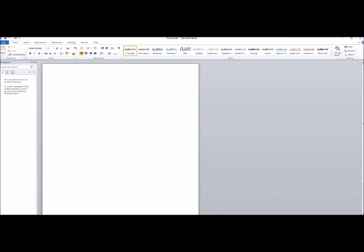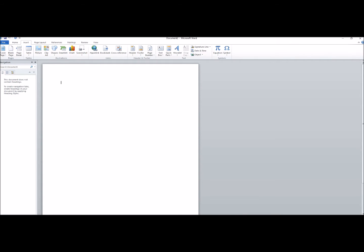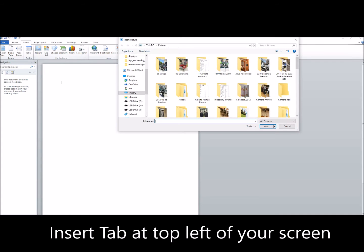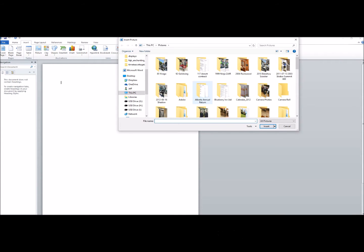What we do is if you go up to the top of your screen, you'll see File, Home, Insert, Page Layout — those words up there. We're going to choose the Insert tab and then you'll see the little icon for Picture. We click on that and it brings up this window saying, 'Okay, what picture do you want to insert?'